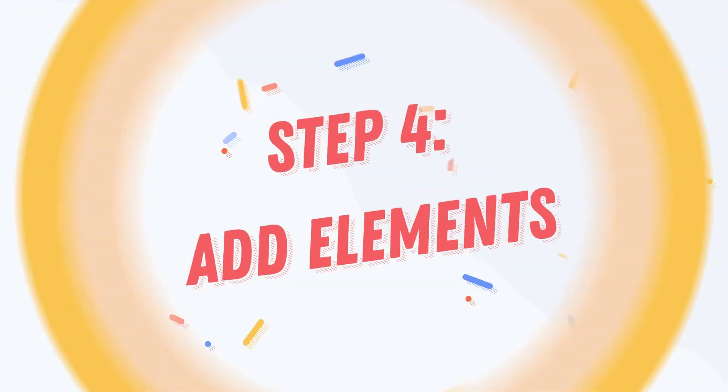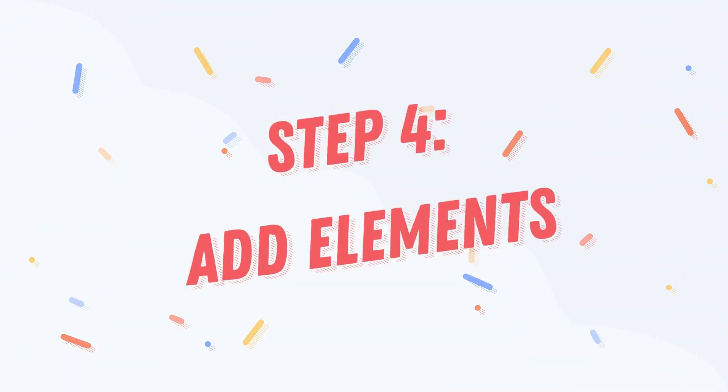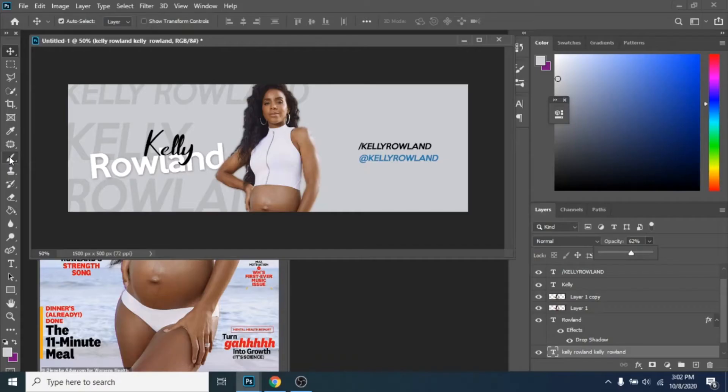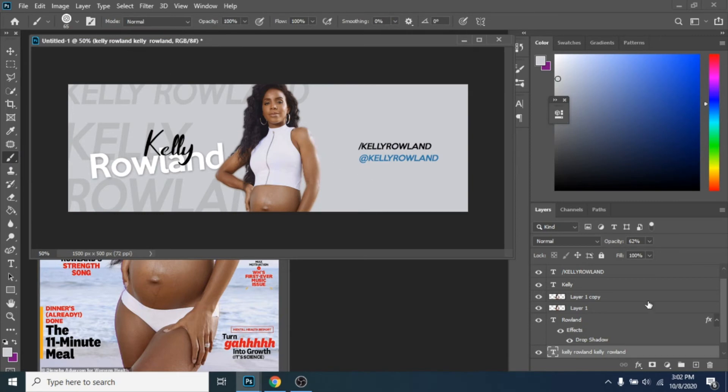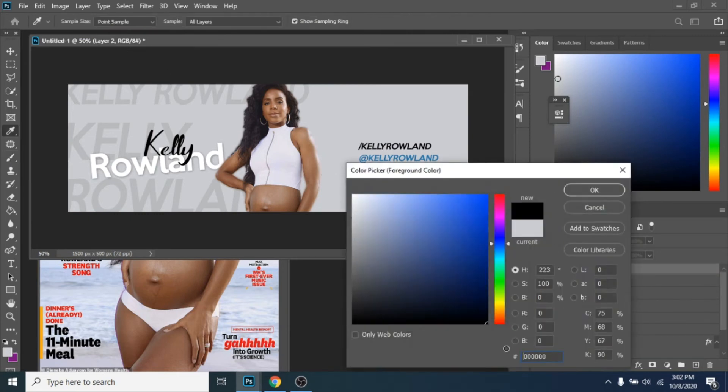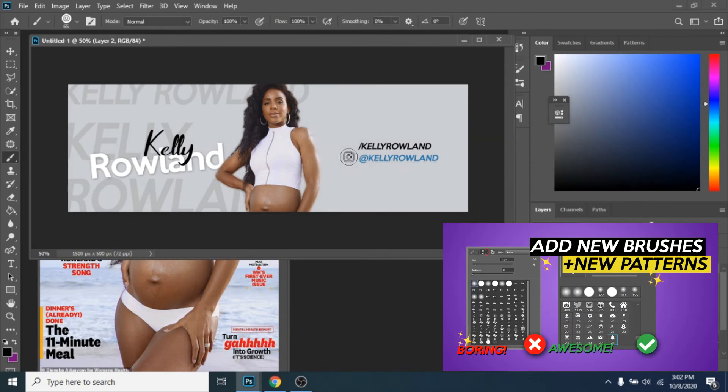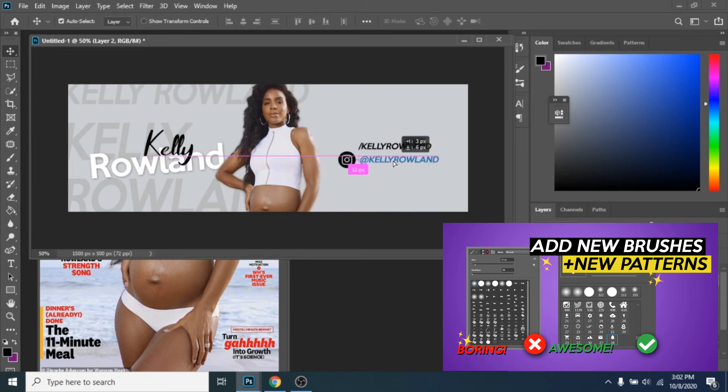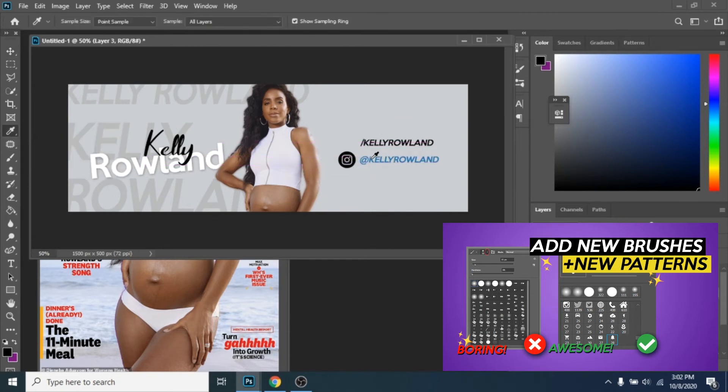Step 4, add elements. I use Brush tool for this step. If you want to learn how to add social media icons as brushes, I have another tutorial on my channel about how to add new brushes in Photoshop.